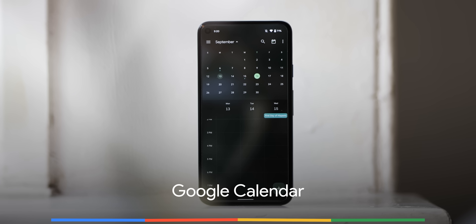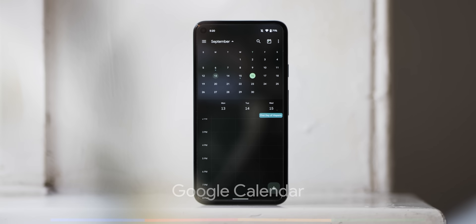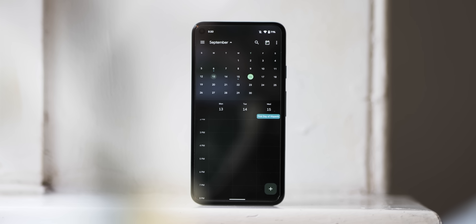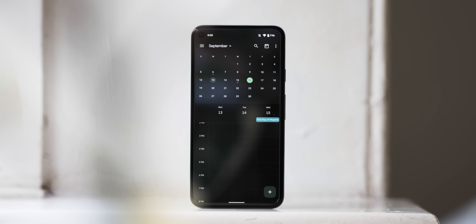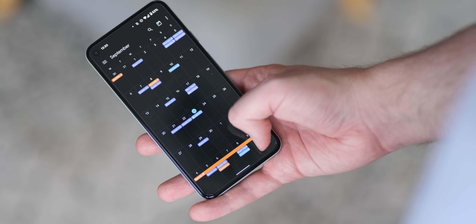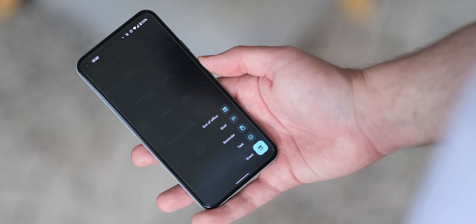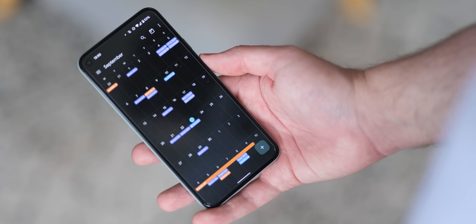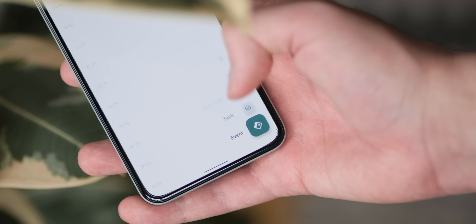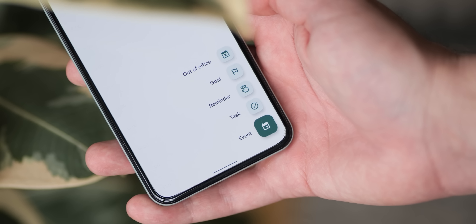Another core workspace app, Google Calendar's Material UI refresh starts with the app bar, which gets dynamic colour theming. This is also the case for the navigation drawer and rounded square floating action buttons, which drop the four-coloured plus sign that has been used for quite some time now. The new floating action button shape also applies to the out-of-office, goal, reminder, task, and event toggles. To complete the overhaul, Calendar has also gained an animated splash screen when first launching on Android 12.